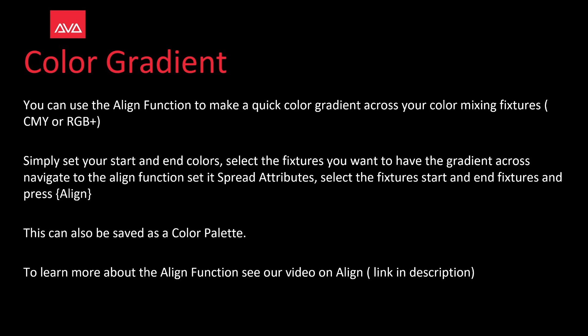But this will not work on a color wheel. Simply set your start and end colors, select the fixtures you want to have the gradient across, navigate to the Align function, set it to spread attributes, select the fixtures start and end, and press Align. This can also be saved as a color palette.